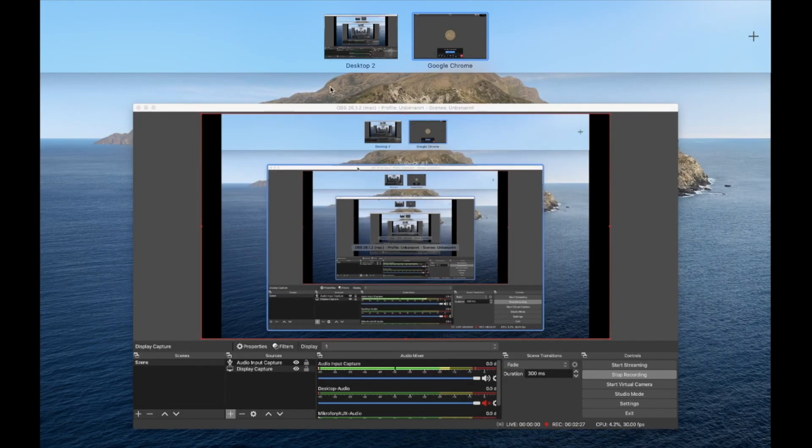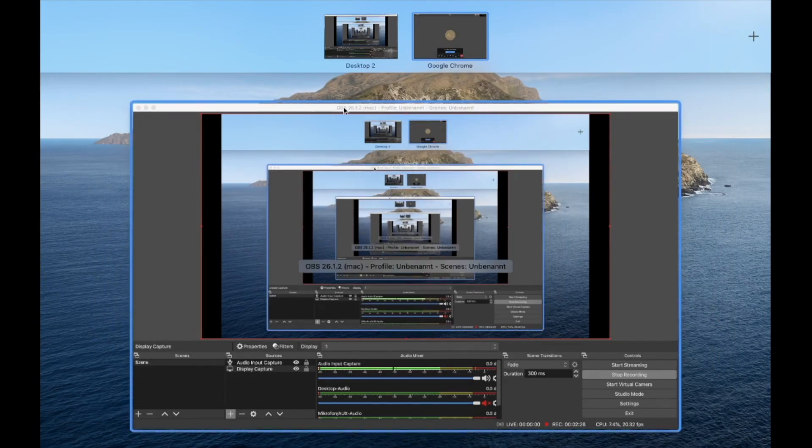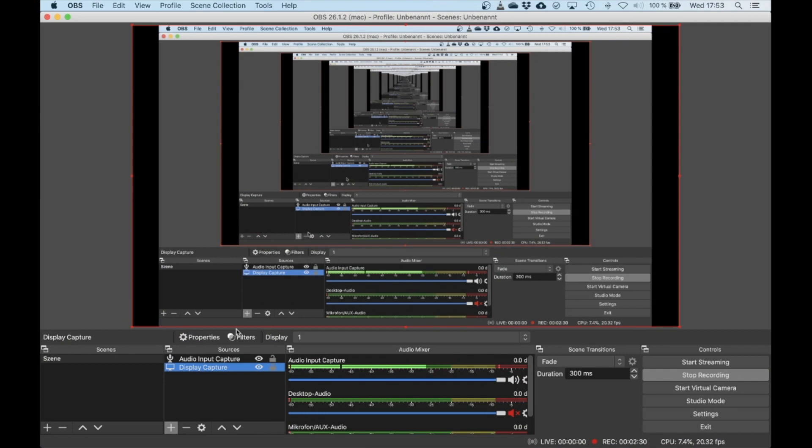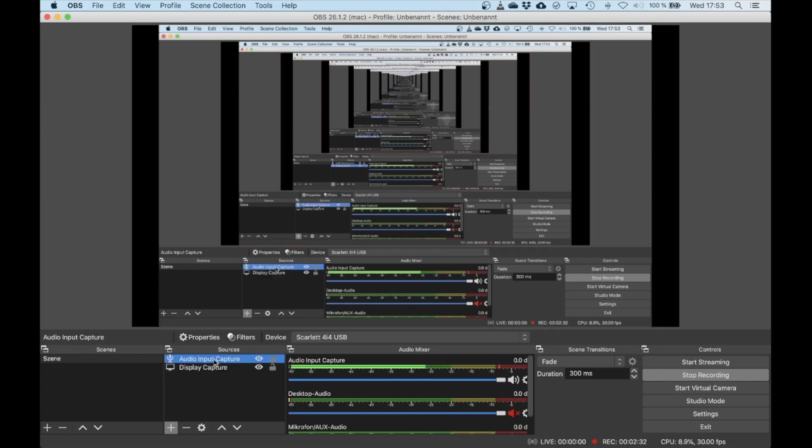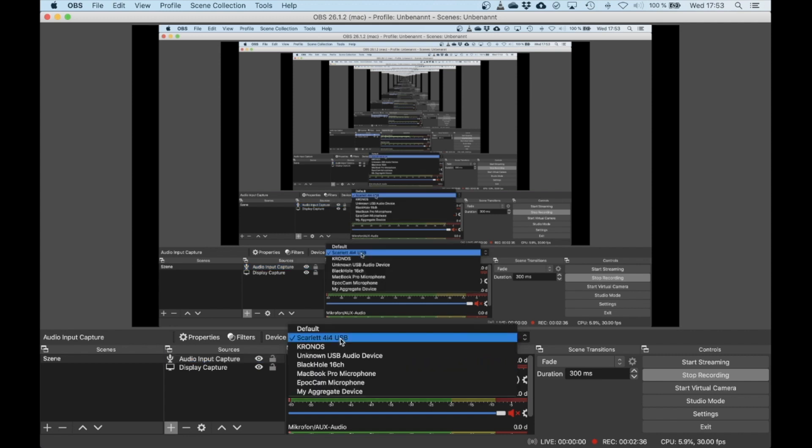However, in order to get the music, we'll switch back to OBS again. You need to also add an Audio Input Capture, and the device that it catches the audio from can be selected here. It will only record your audio.